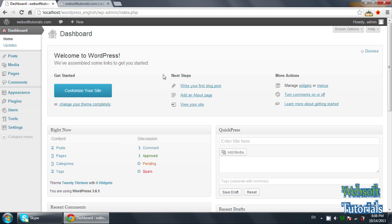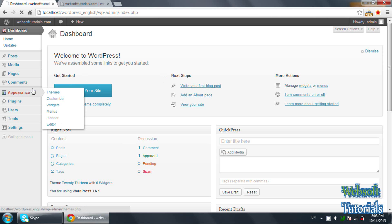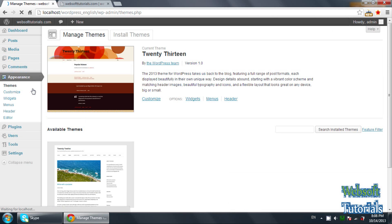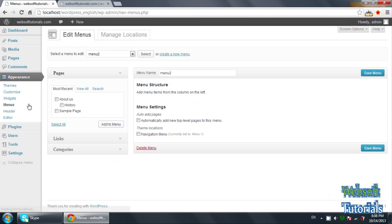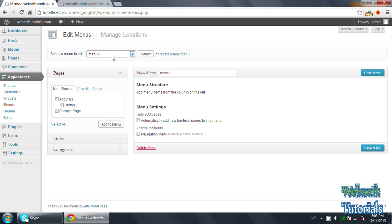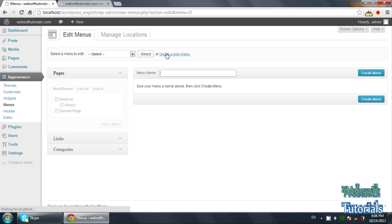So firstly, in order to create menus, you need to go to Appearance and click on it. And then you need to click on Menus. Please don't pay attention to the 'select a menu to add it' option — just click on 'create a new menu'.